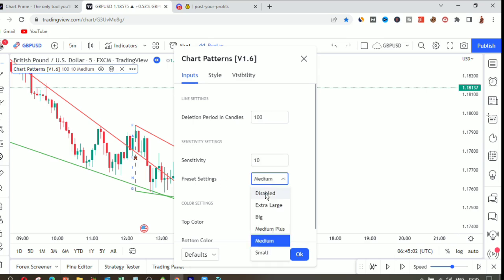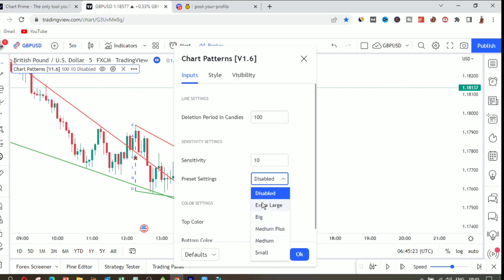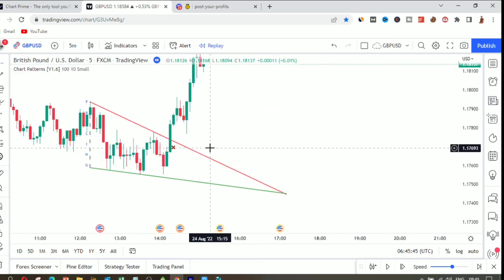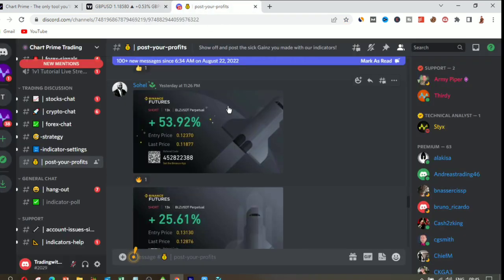There's also a preset setting — these are settings that were back-tested by ChatPrime. We have extra large, big, and medium presets. Choose based on your style: if you're a scalper you need small patterns, if you're a swing trader you need big patterns. Now let me show you whether this is profitable or not.